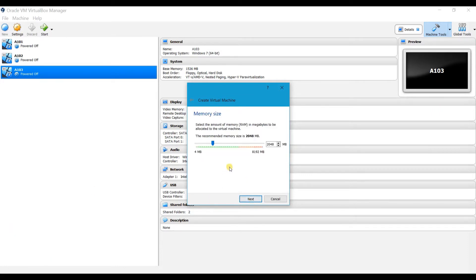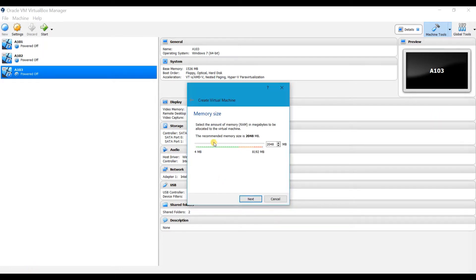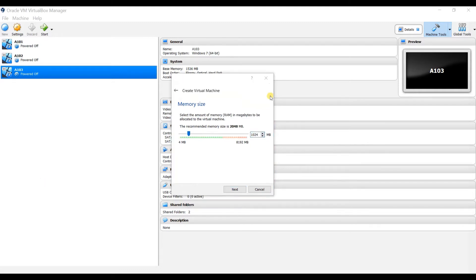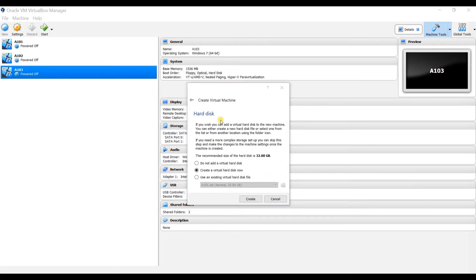Here you are going to set the RAM size. You can drag the horizontal slider to adjust the RAM or you can directly type the size. 1024 MB is 1 GB. The recommended size shown here is 2048 MB, but I am going with 1 GB only. Click Next.